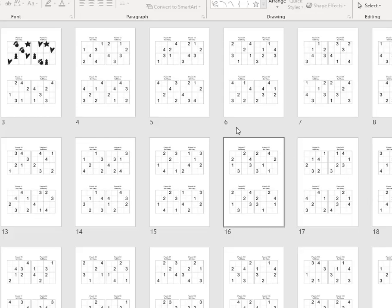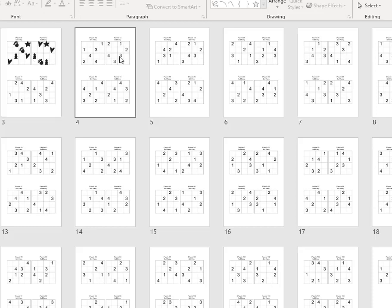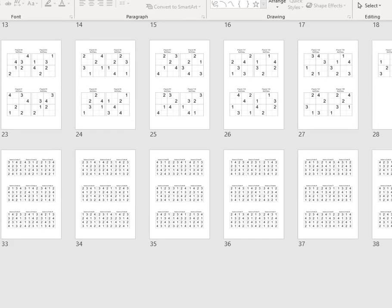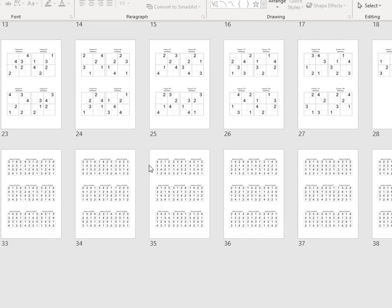Here you can see the created PowerPoint file, 4 puzzles on a page, and 9 solutions on a page, as specified before.